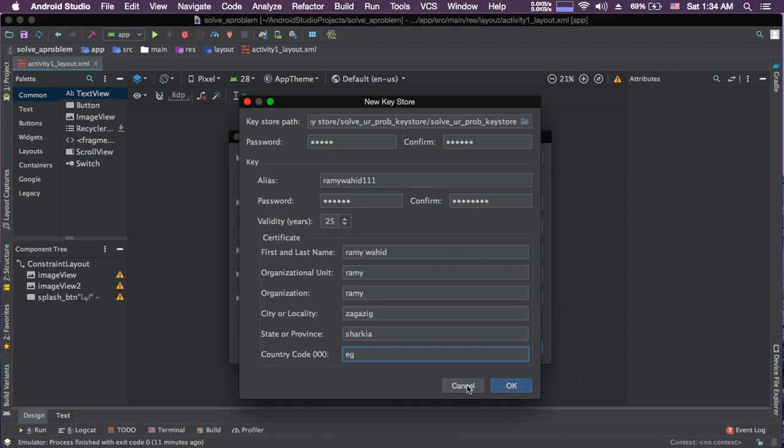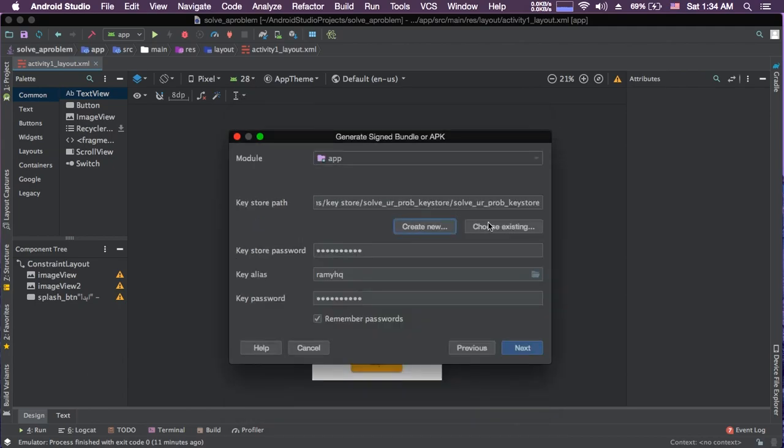I'm not going to do this because I did it before. You can choose your existing keystore, and here is the password of the keystore. And here is your key alias, and this is the second password you entered here. Remember password.